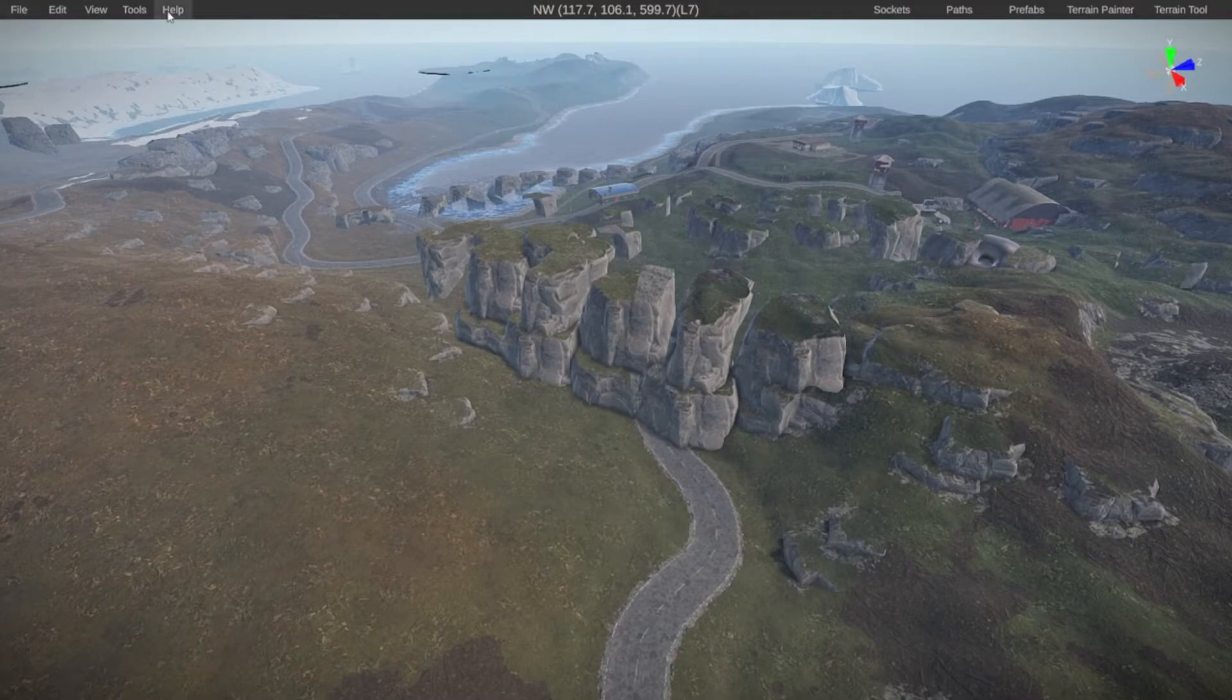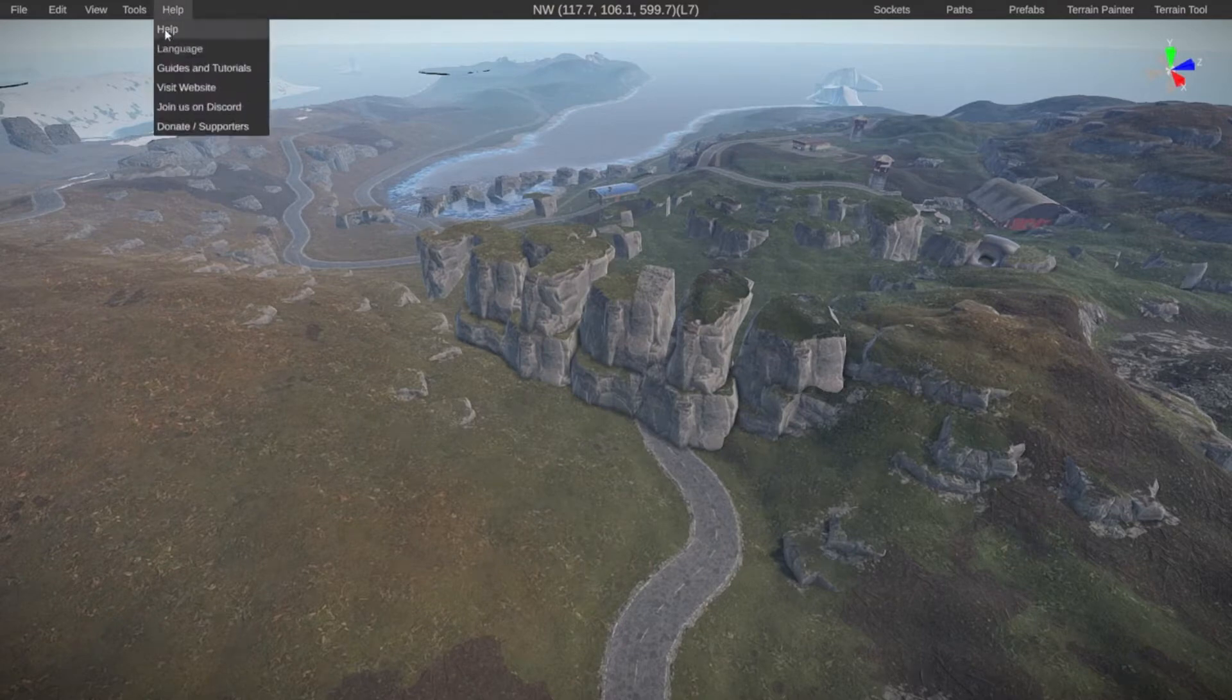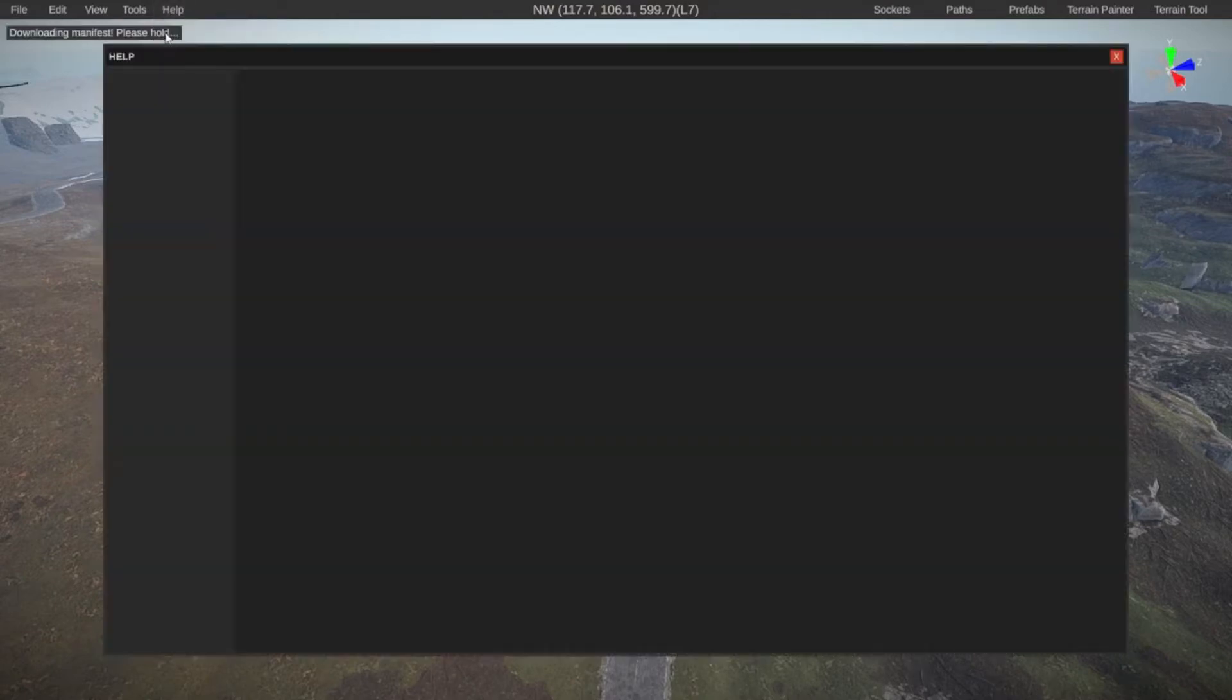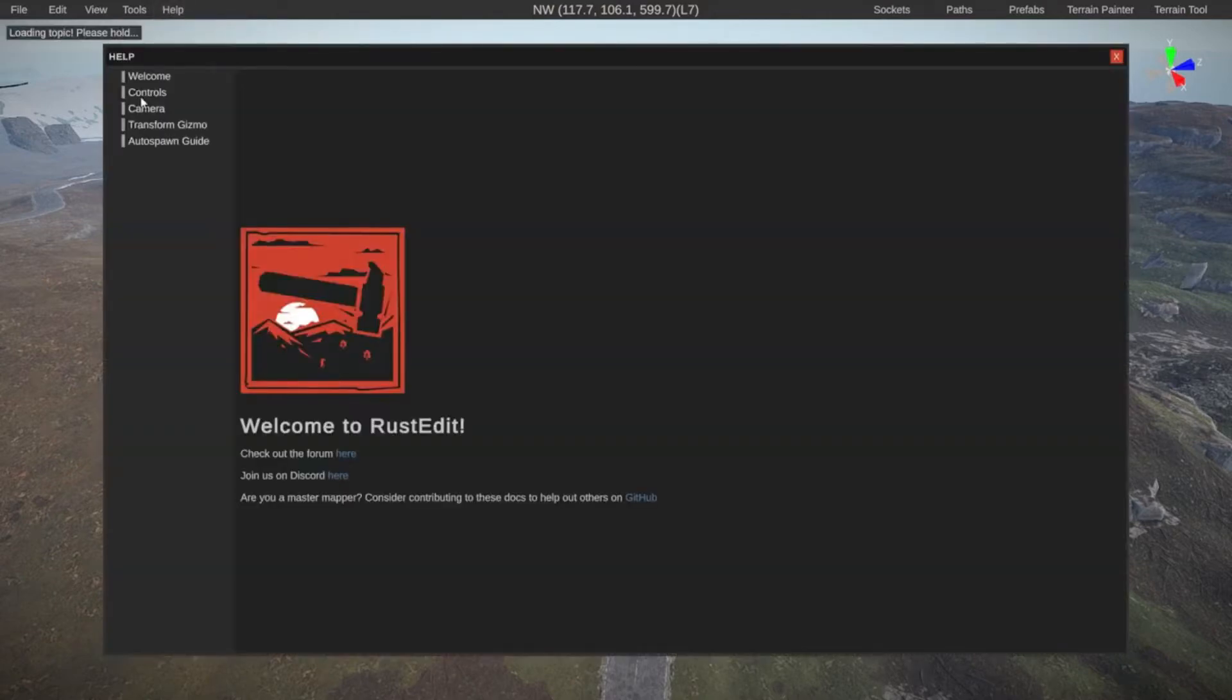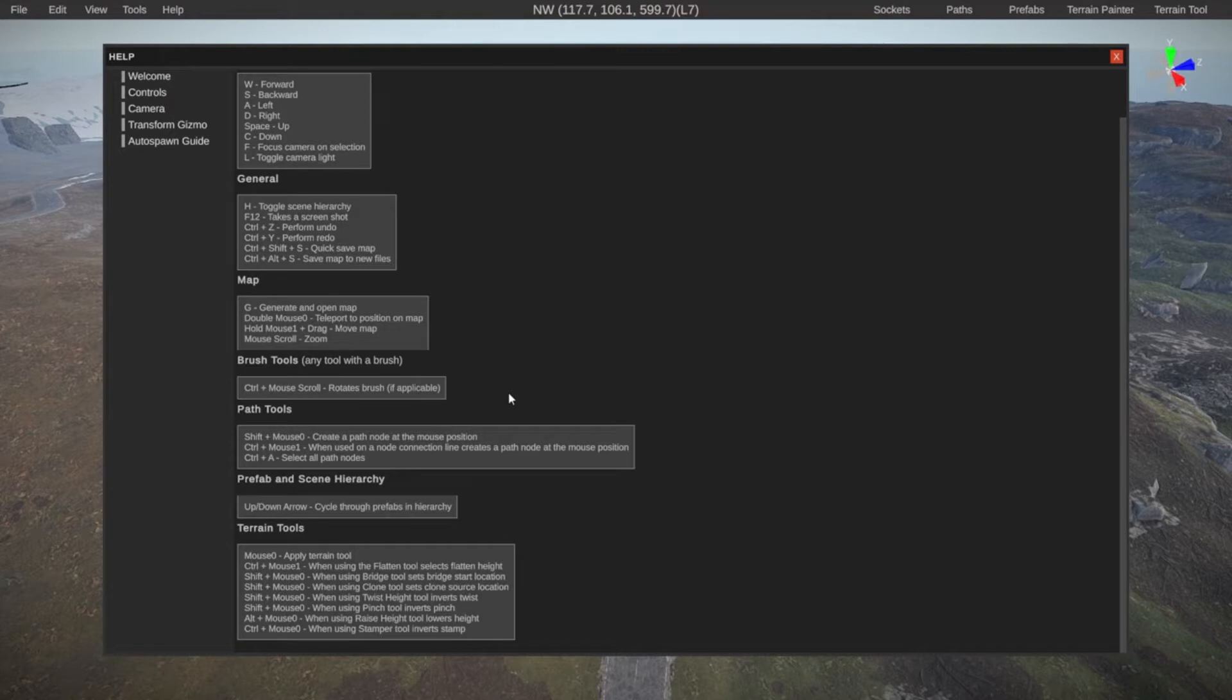I do quickly want to point out a few things here on the left. Under help and then help again, there's a pretty in-depth help system. For example, clicking on controls, you can see all the controls and things you can do. So if you're looking for help or you're looking for something that I didn't cover yet in this video or in upcoming videos, go here first and see if you can find your answer.